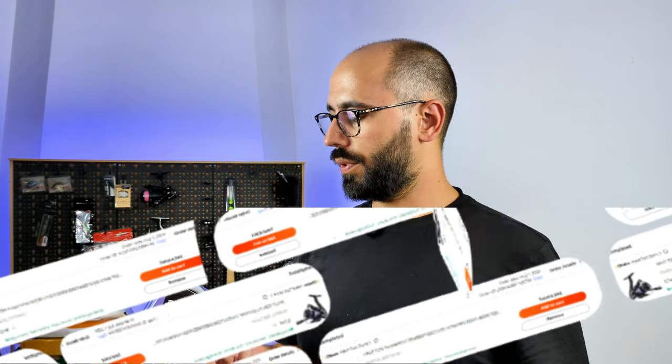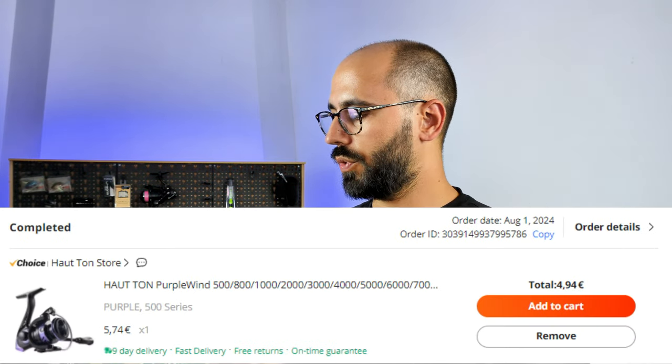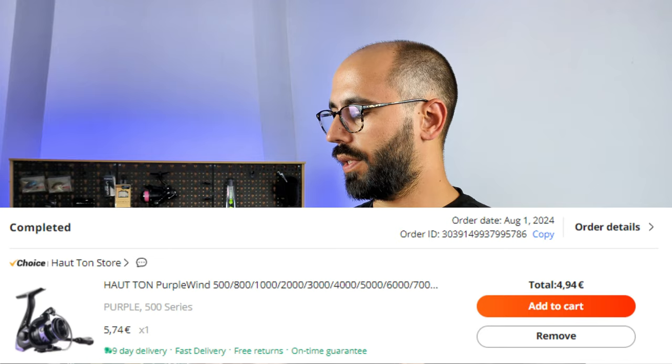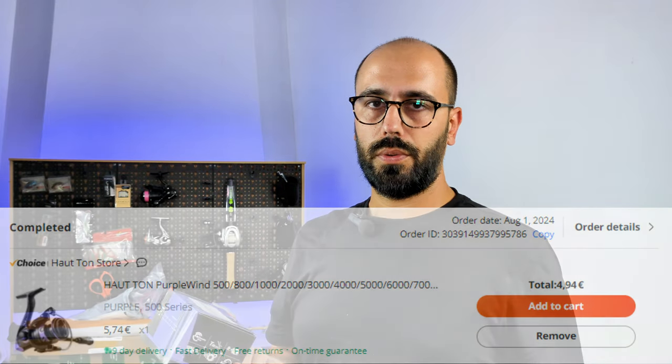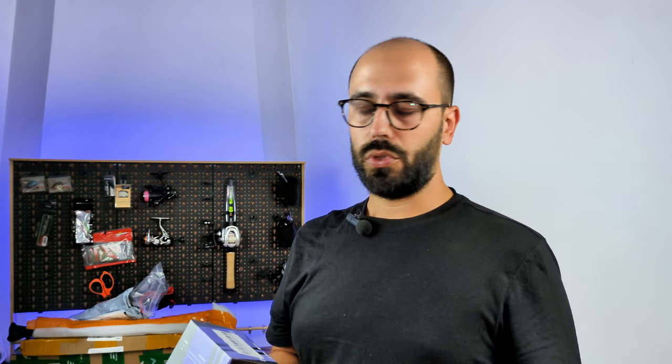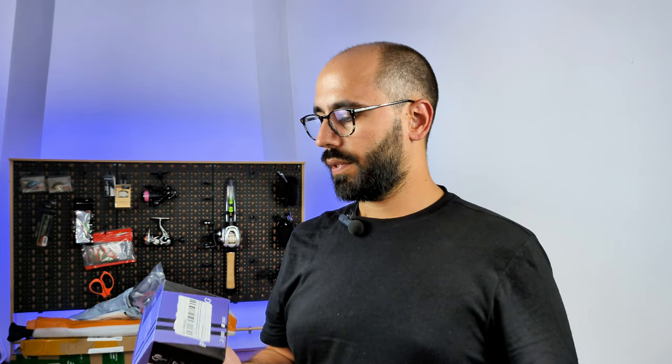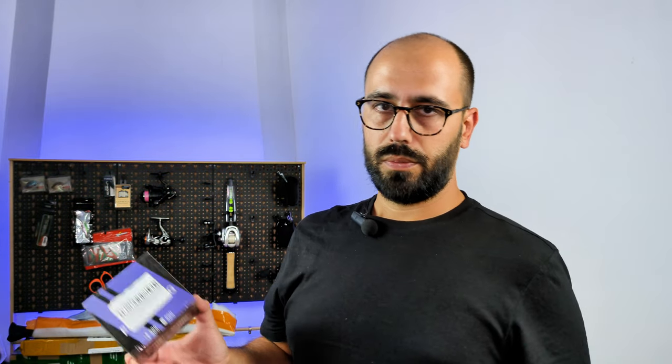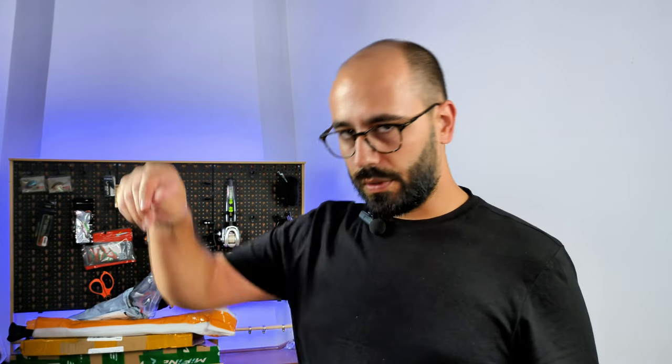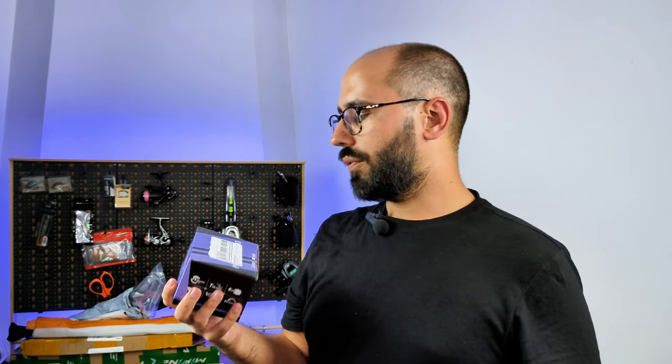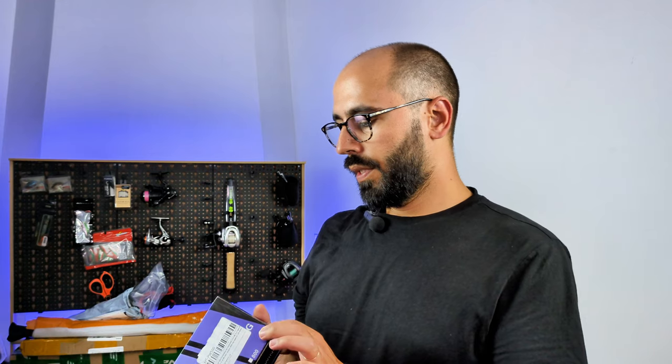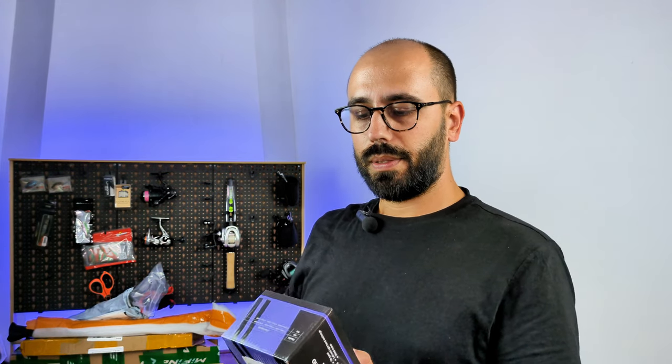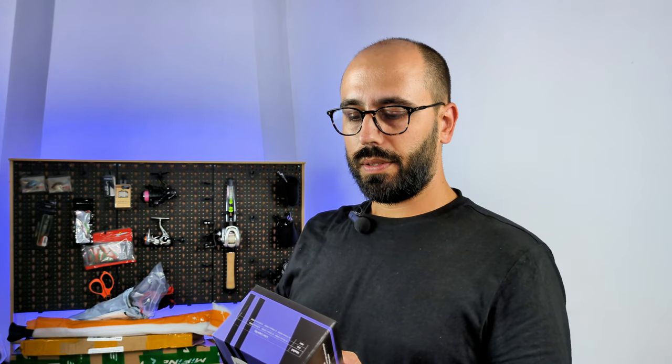I think I paid under five euros for this one, which means anywhere else in the world it will be even cheaper because I pay 23% VAT on everything that I buy.